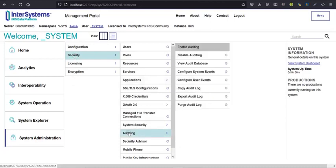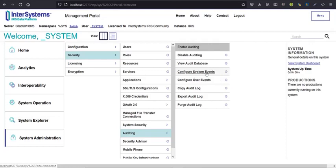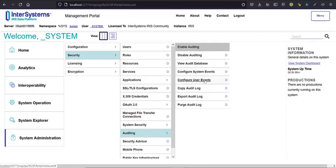And go to configure user events, because configure system events is for IRIS internal events like analytics, interoperability and BE events. Use system events to enable or disable system events. For your application events, you use configure user events.